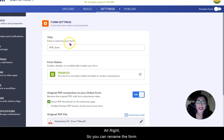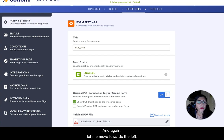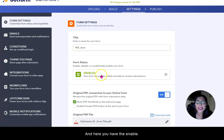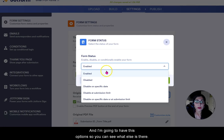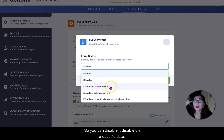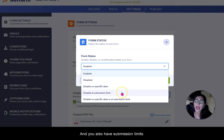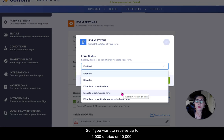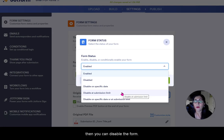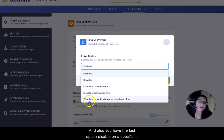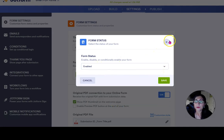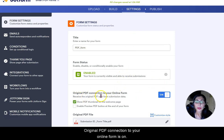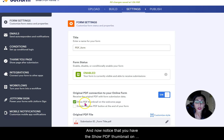Now let's go into Settings. You can rename the form. The form status is Enabled — you definitely want to keep it that way. You have options to disable it, disable it on a specific date, and you have submission limits so you can disable the form after a thousand or ten thousand entries. The original PDF connection to your online form is on.